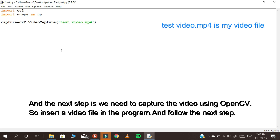The next step is to capture the video using OpenCV. Insert the video file in the program and follow the next step.